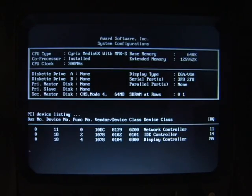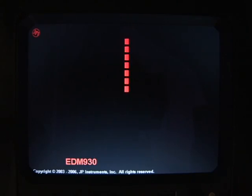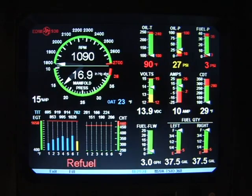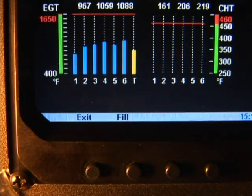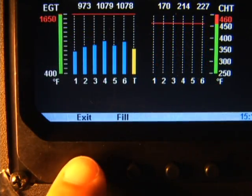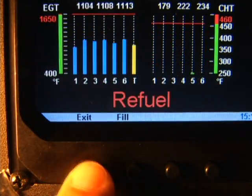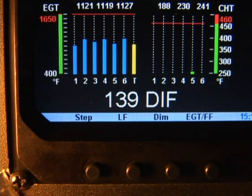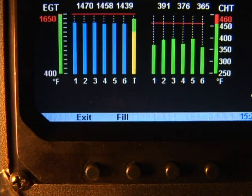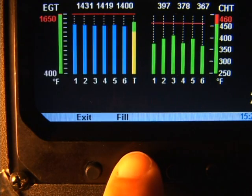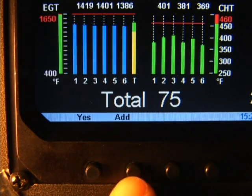When you first turn on the EDM 930, you will be asked if you filled, added, or removed fuel from the tanks. If you tap exit, your answer is no — you have not changed the amount of fuel on board. If you have added fuel, tap fill.